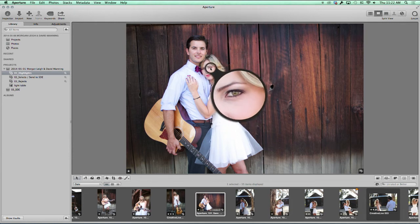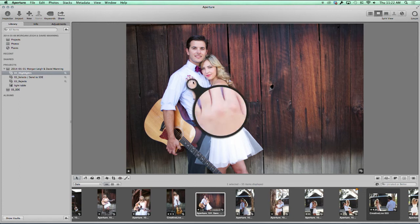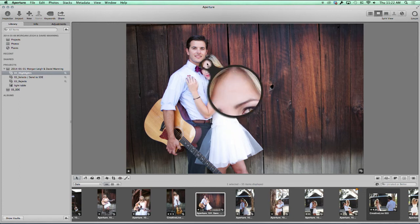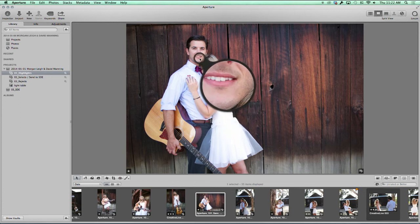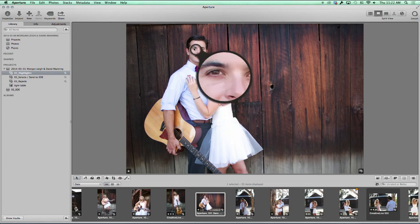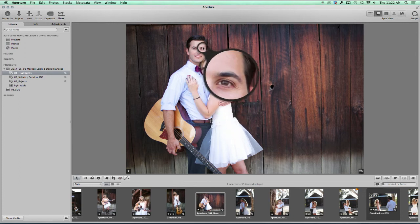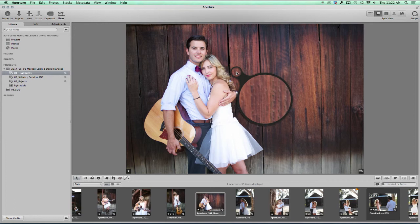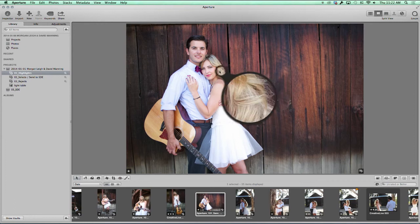I love that I can just move around the image, check focus, and really get into all the details there.